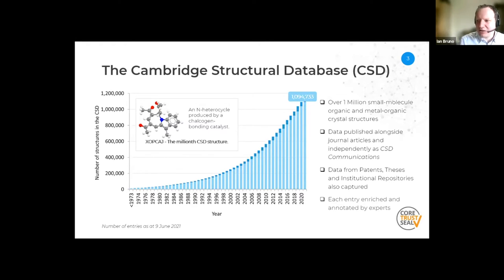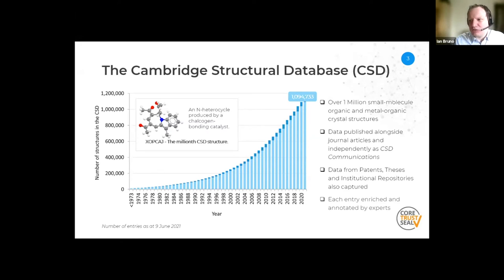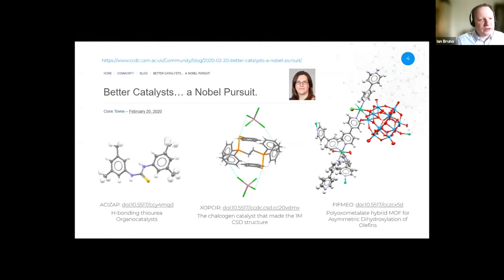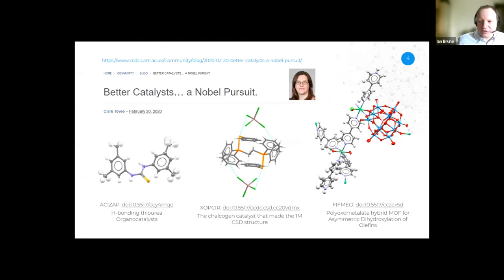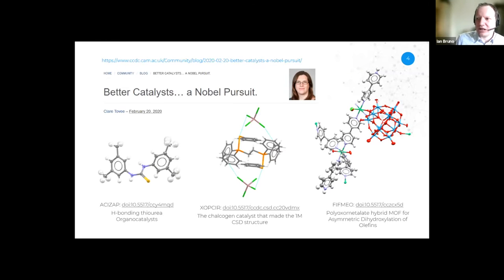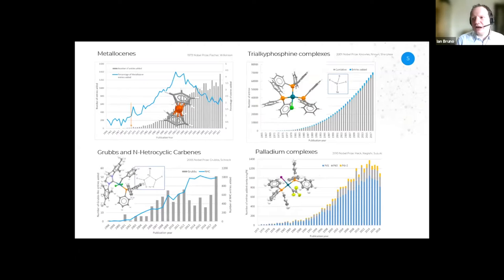Shown here is a picture of the millionth CSD structure, and it happens to be related to catalysis — it's an N-heterocycle produced by a chalcogen bonding catalyst. If we look in the CSD we find other examples of catalysts. In the centre is the very catalyst that generated that one millionth structure. To the left is a hydrogen-bonding thiourea organocatalyst. And then there's something that involves a combination of a polyoxometalate and a MOF which has a role in catalysis. I'm grateful to my colleague Claire Tovey, who last year published a blog post looking at catalysts in the CSD with reference to various Nobel Prize winners.